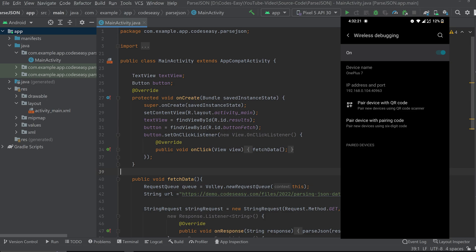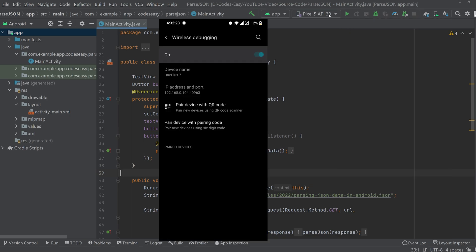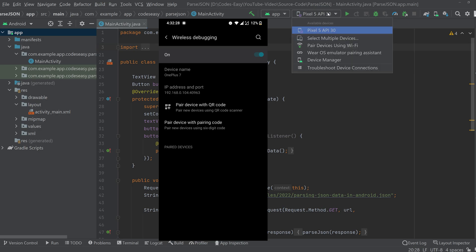Now go to the desktop and click the emulator option and you can see pair device using Wi-Fi. Now you have to make sure you are using the latest version of Android Studio and you have to have Android 11 on your phone for this.